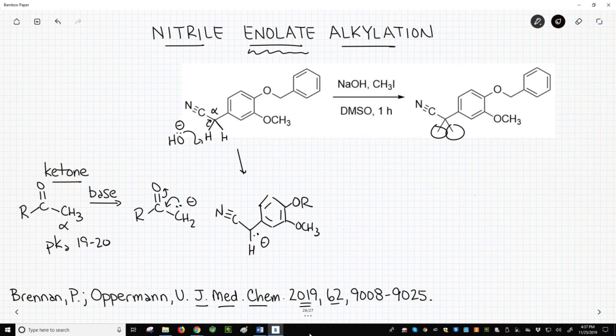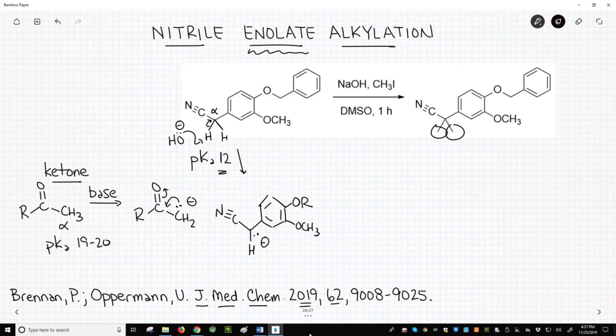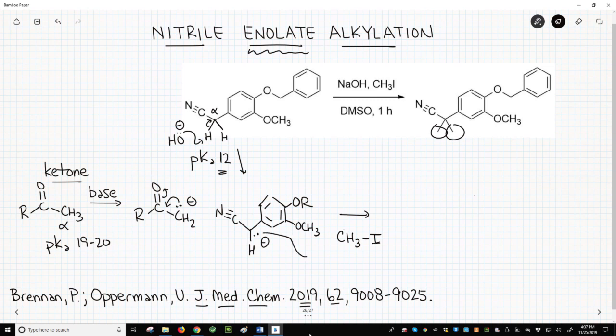However, with stabilization through both the nitrile and the aromatic ring, the pKa of these nitrile hydrogens is about 12. That's pretty low — certainly acidic enough to be thoroughly deprotonated by sodium hydroxide. The anion, a nitrile enolate, can attack methyl iodide in an SN2 fashion.